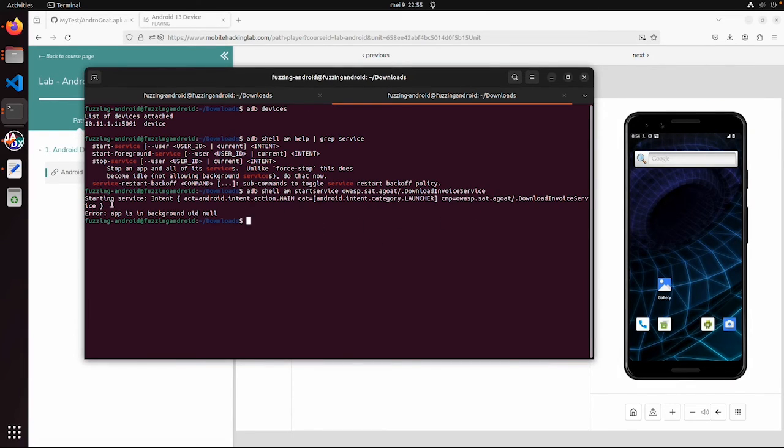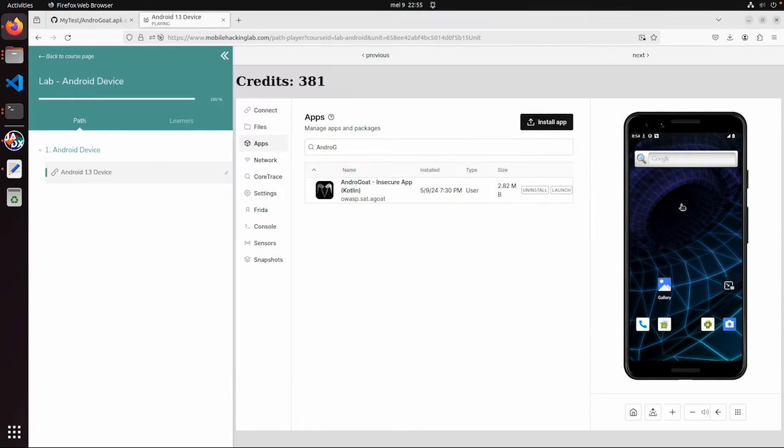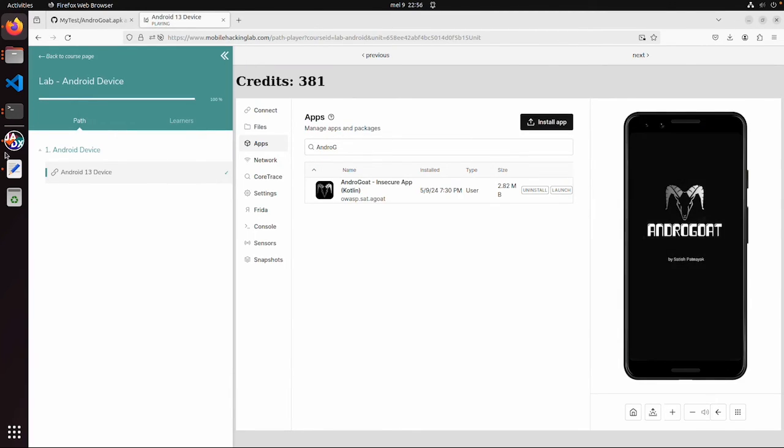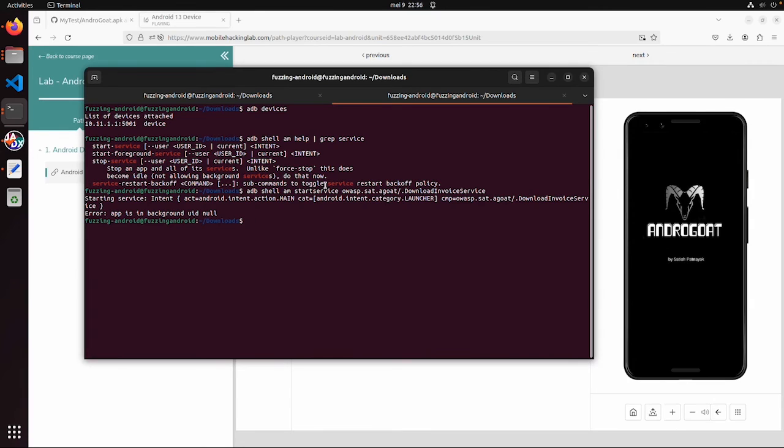First time we got an error. App in the background, UID nil. So in this case, it means probably we just need to start the app.